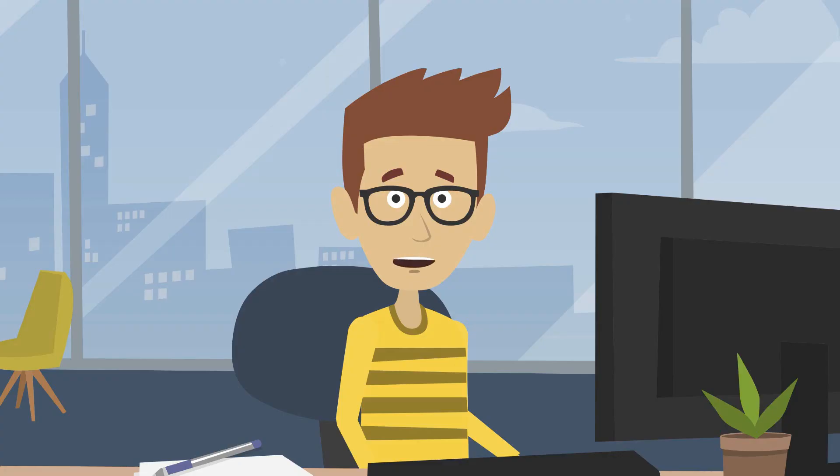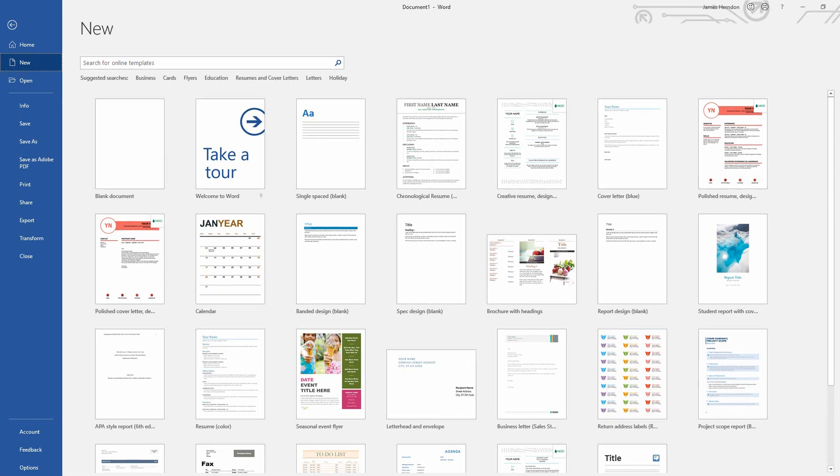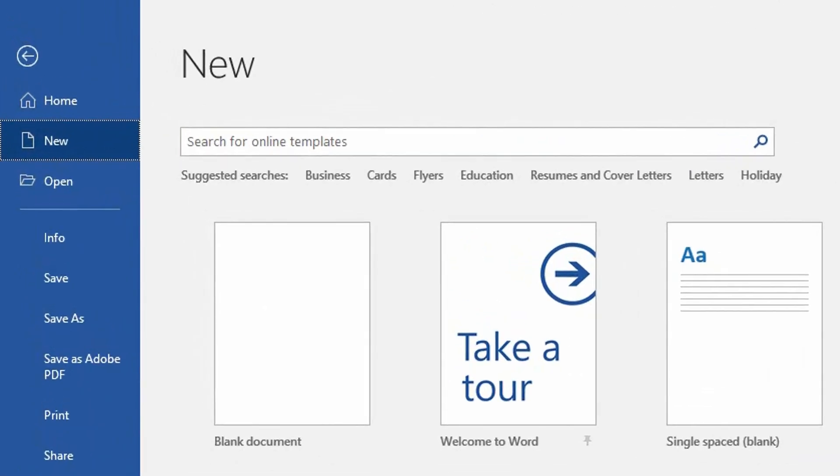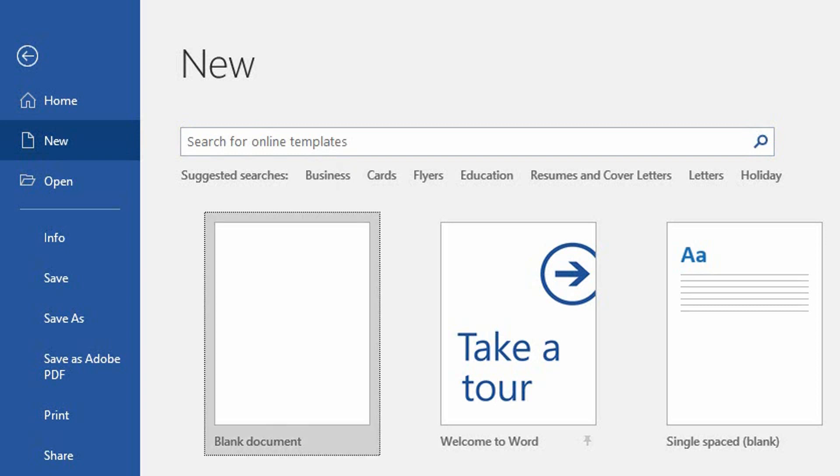In most applications, keyboard users will press the Tab key to move focus to a control. For example, on the New Document page of Microsoft Word, pressing the Tab key moves focus from the Search for Online Templates field to the Search button, to the Suggested Searches, and then to the Blank Document item.